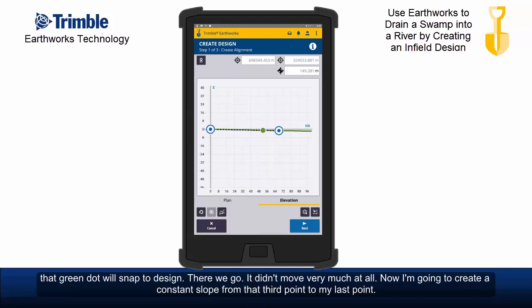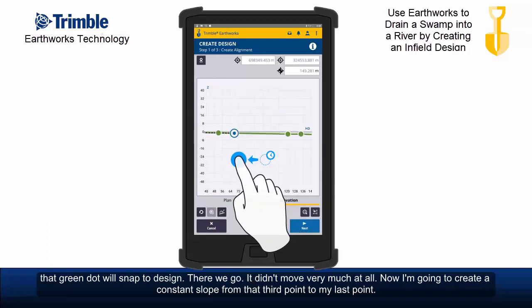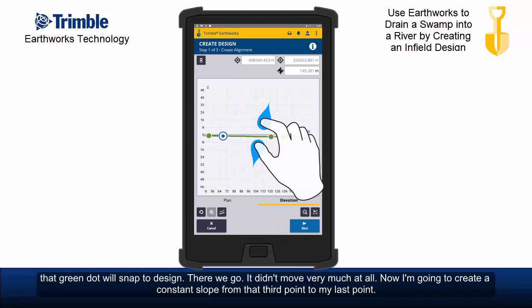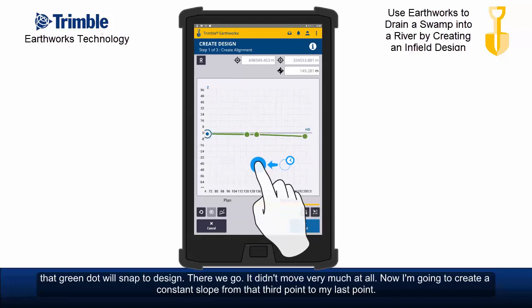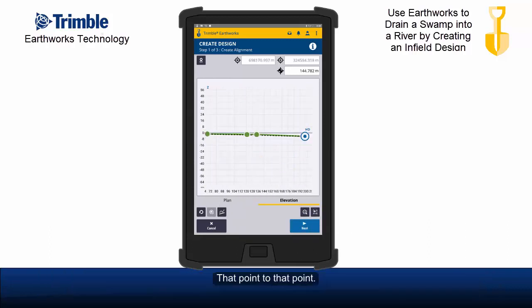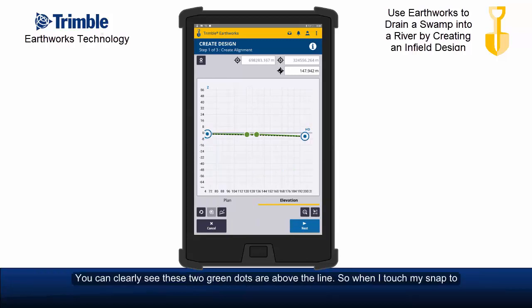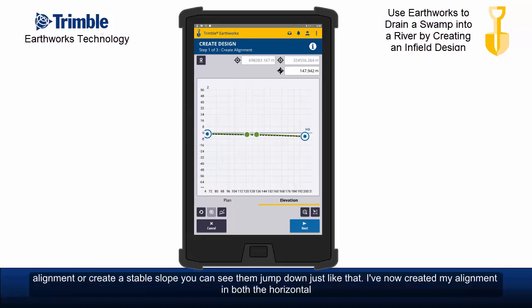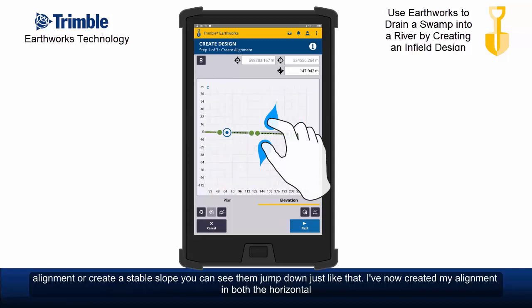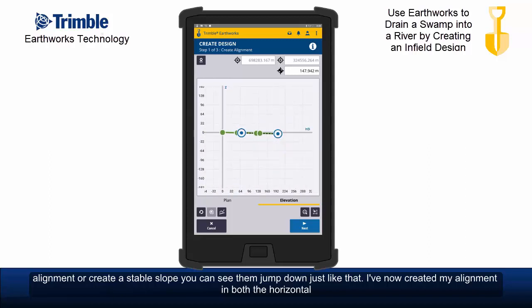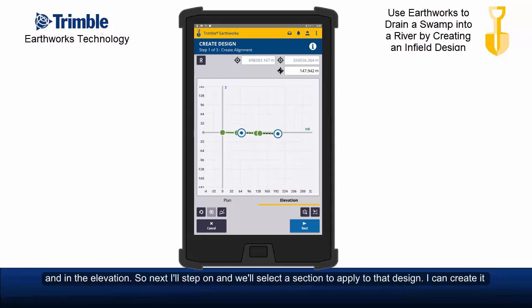I'm going to touch this icon at the bottom, and when I do, that green dot will snap to design. There we go — didn't move very much at all. Now I'm going to create a constant slope from that third point to my last point. You can clearly see these two green dots are above the line, so when I touch snap to alignment to create a stable slope, you can see them jump down just like that. I've now created my alignment in both the horizontal and the elevation.